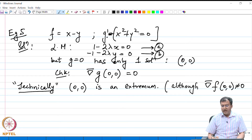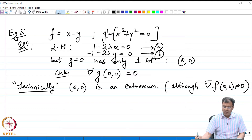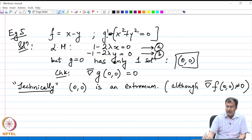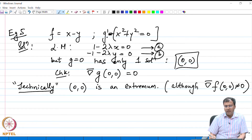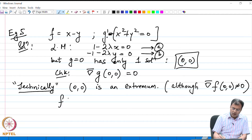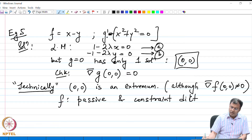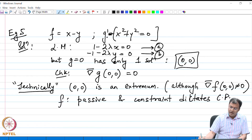Taking the gradient, we see that the gradient of f is (1, −1), so it is never zero. But the only choice we have is this point, which means that the role of f is not much — it is the constraint which is governing the final answer here. This is a case where f, the objective function, is passive, and it is the constraint which dictates the critical point.